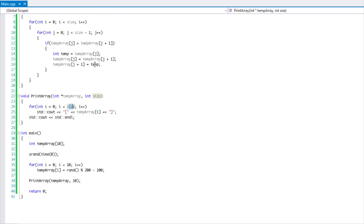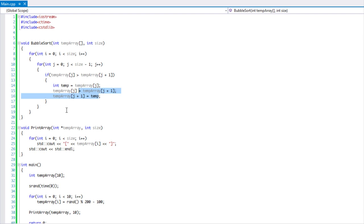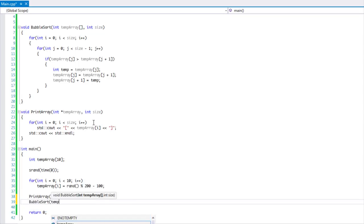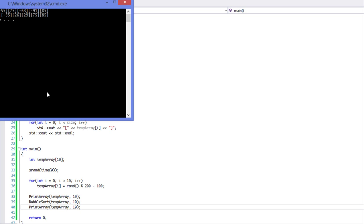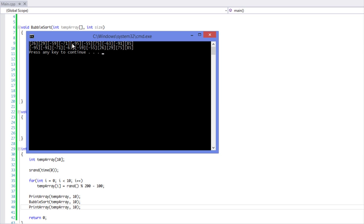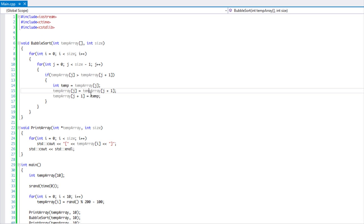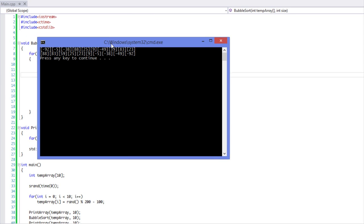Even if the array gets sorted early on, the algorithm still cycles through the entire array. We call bubble sort passing in our array and size of 10, then print it. Running the application, we can see the randomly generated array sorted from least to greatest — negative 95, negative 91, all the way up to the greatest value. To sort from greatest to least, all you have to do is switch the comparison operator.